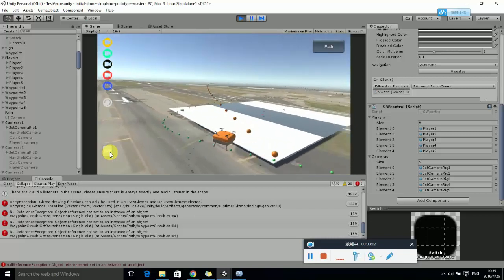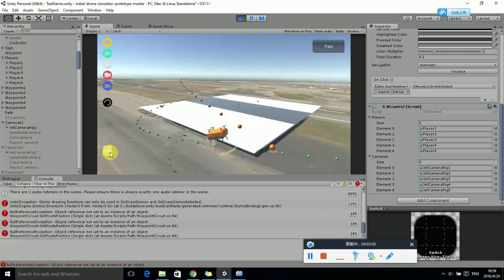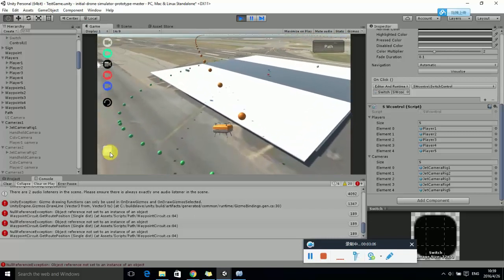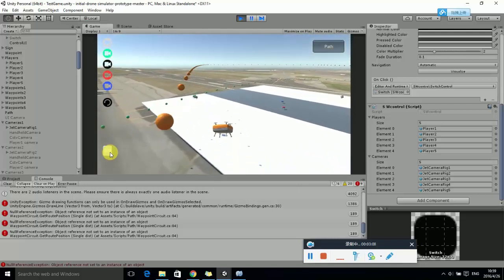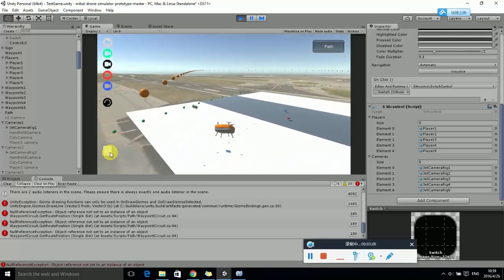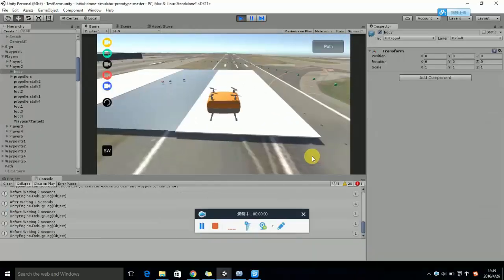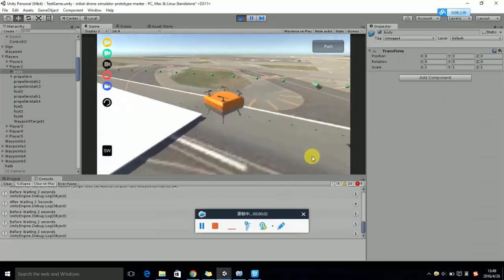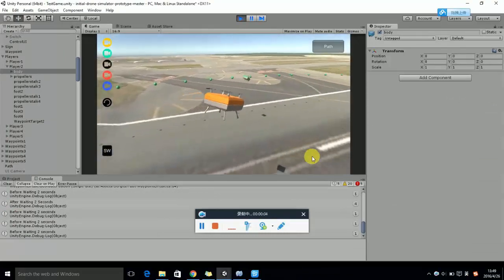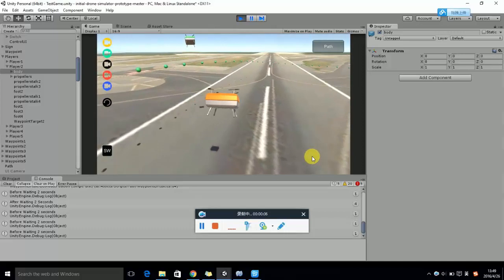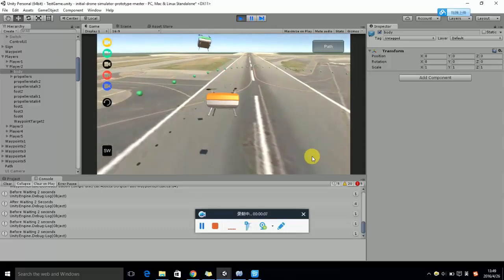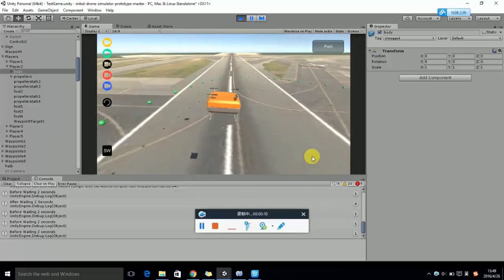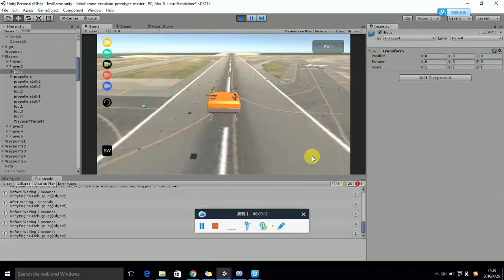Now, let's change the orange UAV to menu mode. We try to control the orange UAV to crash into the green one. However, the orange UAV was bounced away.